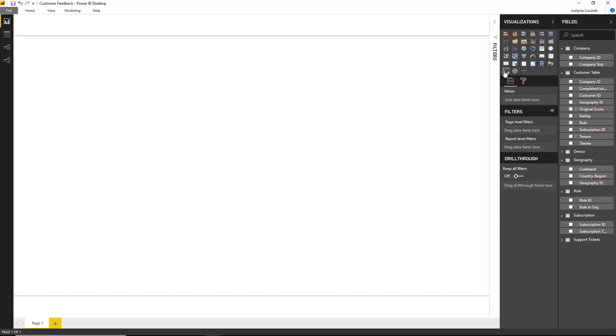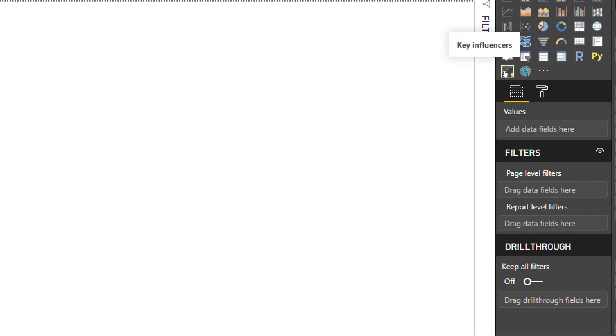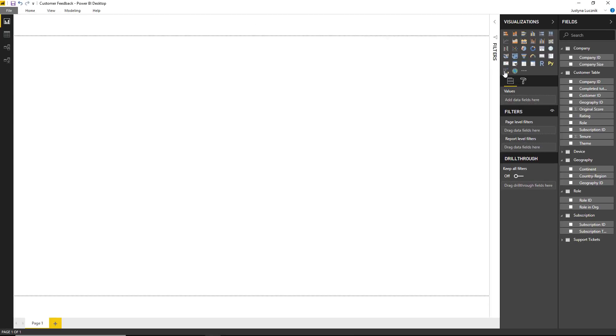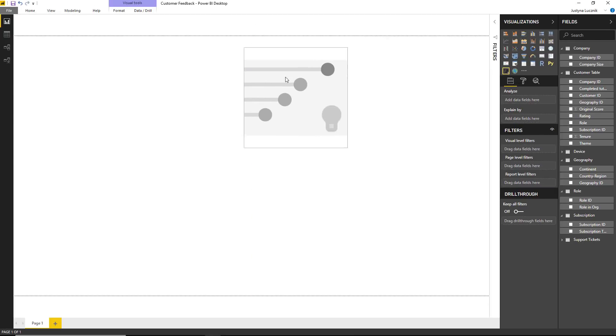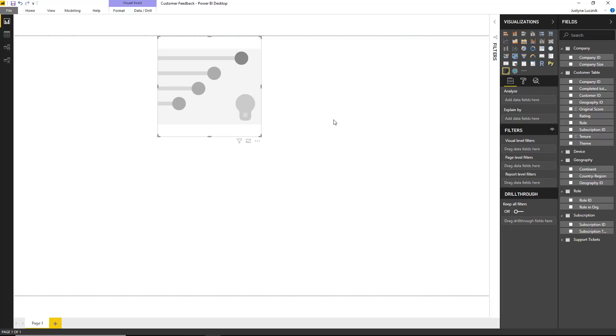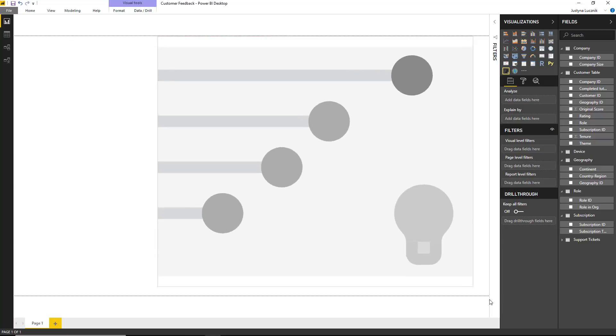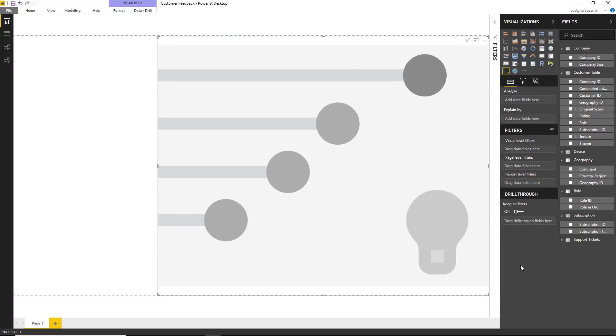The Key Influencers Visual is a new visualization in Power BI that helps you understand what drives a metric you're interested in. It is an AI visualization, which means it has some intelligence built into it that runs behind the scenes to help surface insights.